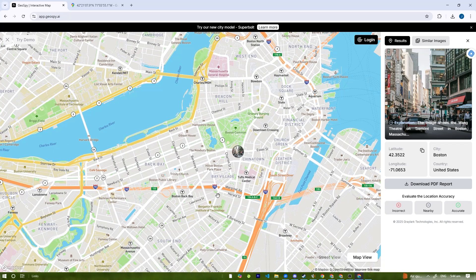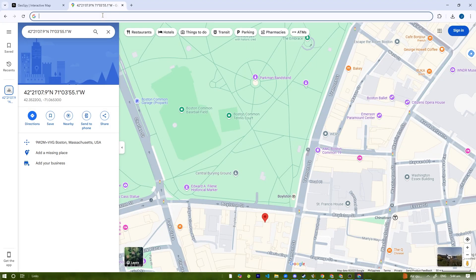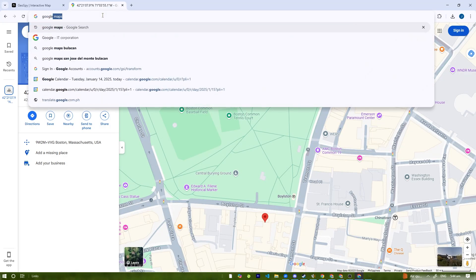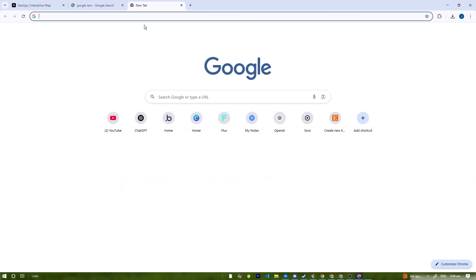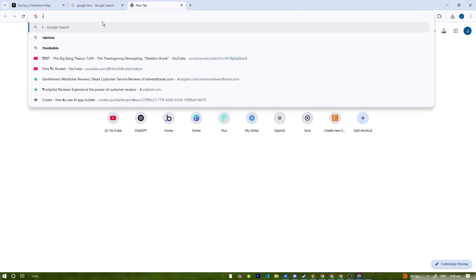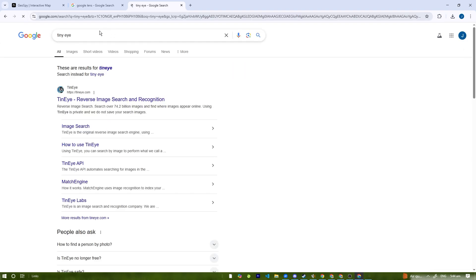If you're looking for similar tools, consider Google Lens. Google has Google Lens, but it's not really for map-specific use cases. You also have TinEye reverse image search.